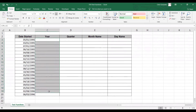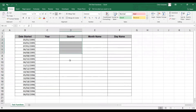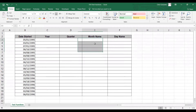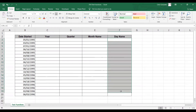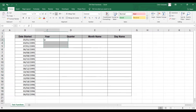We also want to display the quarter data of that date started, the month name of that date started, and the day name of that date started. To begin with, you can start with cell C3.